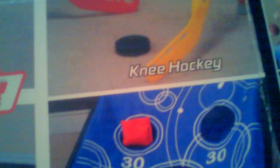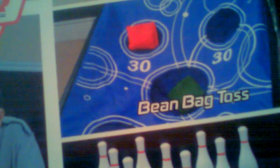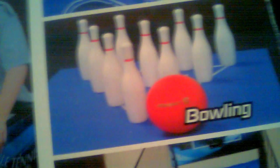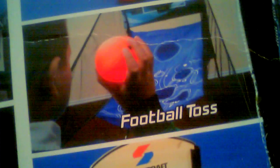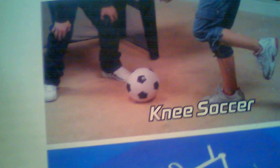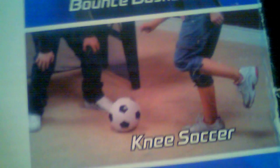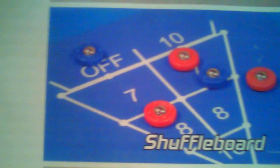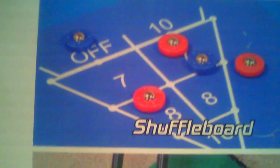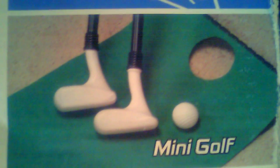Knee hockey, beanbag toss, you got tabletop bowling, football toss, bounce basketball, knee soccer, shuffleboard. You can play miniature golf.